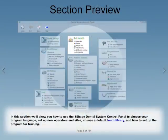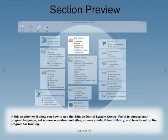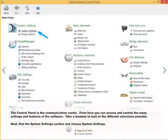In this section, we'll show you how to use the 3-Shape Dental System Control Panel to choose your program language, set up new operators and sites, choose a default tooth library, and how to set up the program for training. The Control Panel is the Communication Center. From here, you can access and control the many settings and features of the software.